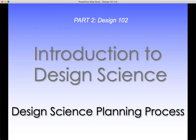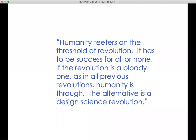So, introduction to design science and its planning process. This is a good introduction to design science. Again, another quote from Fuller: 'Humanity teeters on the threshold of revolution. It has to be success for all or none. If the revolution is a bloody one, as in all previous revolutions, humanity is through. The alternative is a design science revolution.'